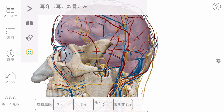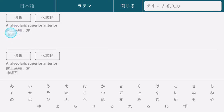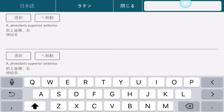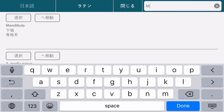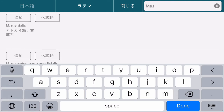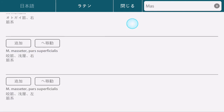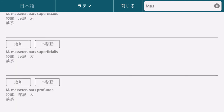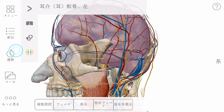If you know the name of the structure that you are looking for, you can use the index. Browse entries alphabetically or search by name. Choosing a structure or search result from the index will add it to your current view.